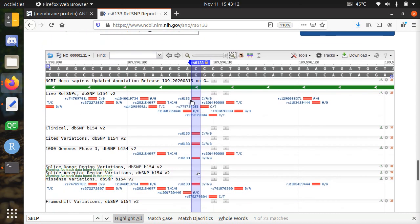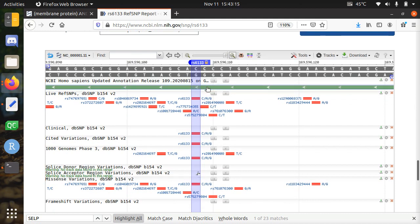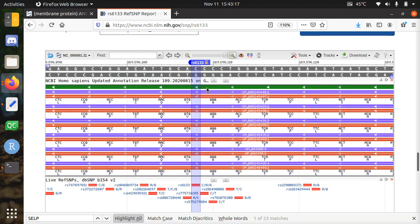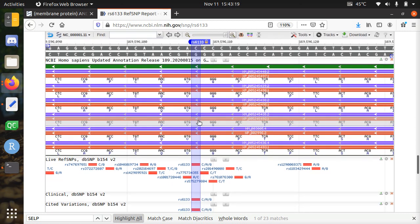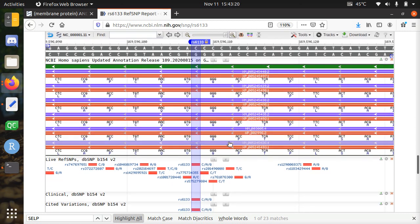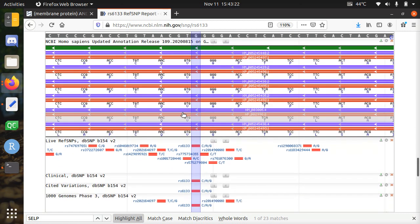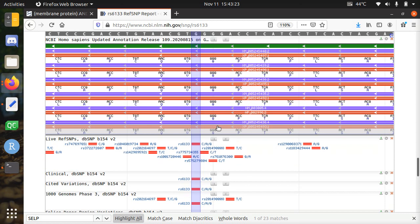But we want to find a protein. Well, many people overlook that you have to click on this green bar, which means the transcripts. One of them is RNA. One is protein. Well, the red one is the protein.